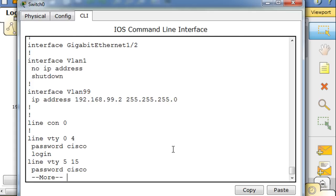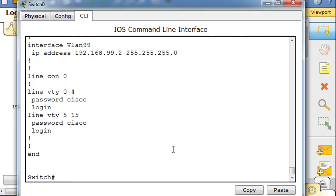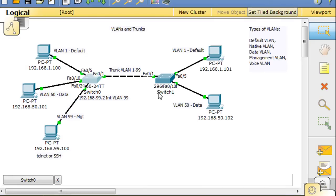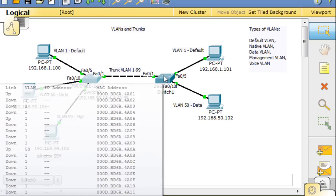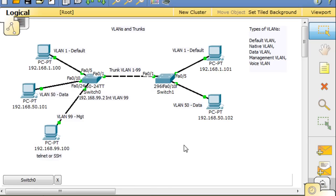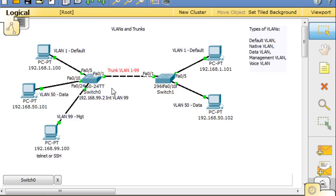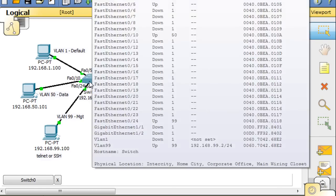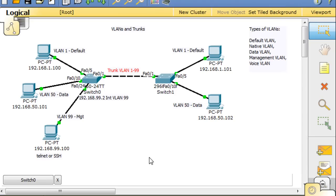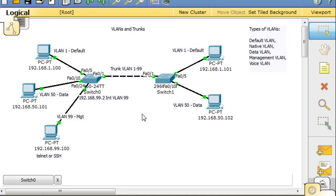And to make this work, it would be best if we did it on the other switch as well. Now there is such a thing called dynamic trunking protocol DTP that is enabled by default on these switches, which would actually allow this switch to sense that this one is a trunk and possibly switch its mode to a trunking mode.